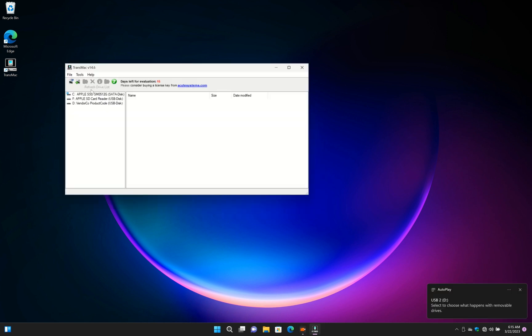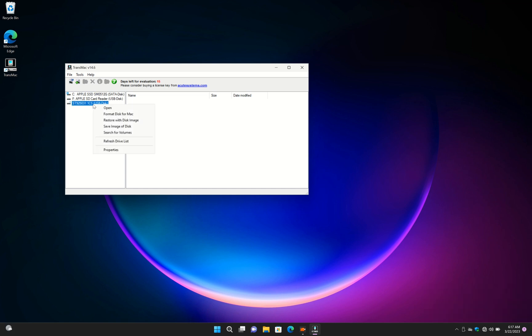You need a USB greater than 8GB. Plug your USB. Locate it in the list and format it for Mac.